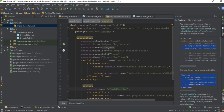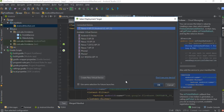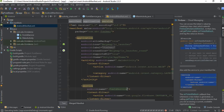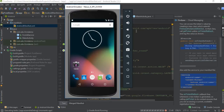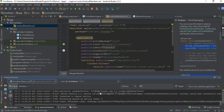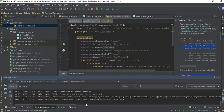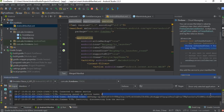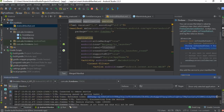Now we can test the application. I run it on the virtual device. The application is now available on this virtual device. We can check the Logcat window, and here is the FCM registration token. I'll copy this registration token.